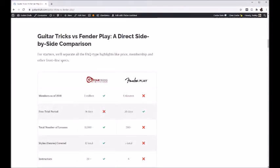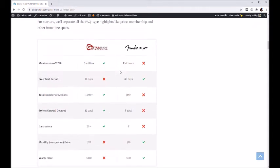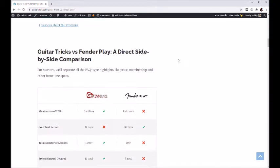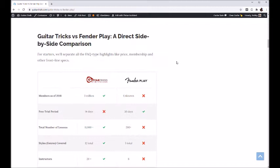Welcome back to the channel. In this video I'm going to go through the Guitar Tricks versus Fender Play comparison using an article we've already published as an outline. It has tables set up comparing the two programs — Guitar Tricks being the long-standing option and Fender Play the new kid on the block. If you've looked at any of my reviews or videos about Fender Play, you know I'm not a huge fan of this program.